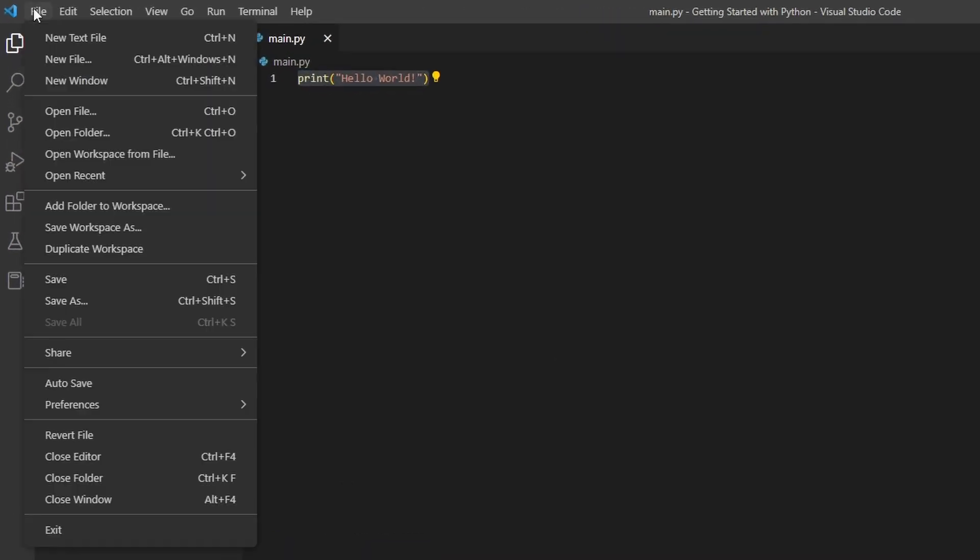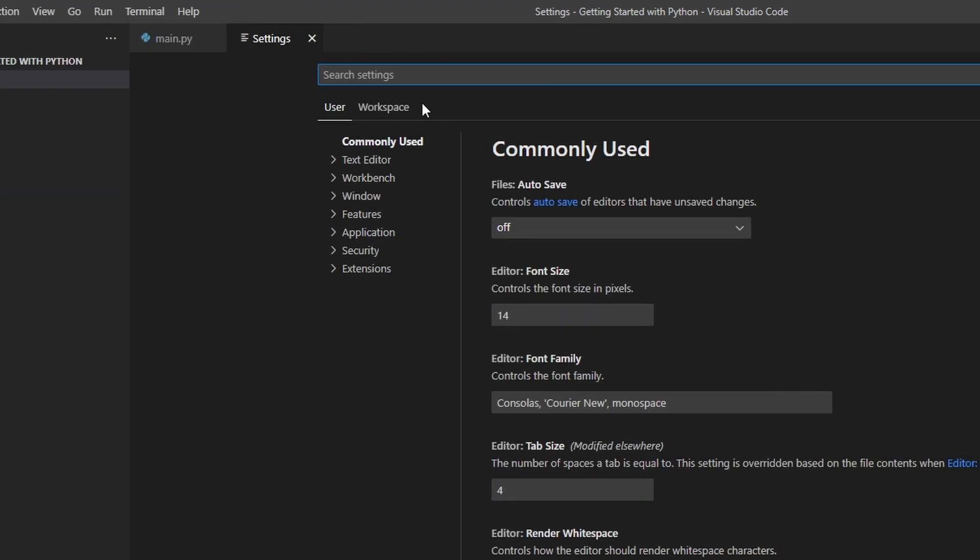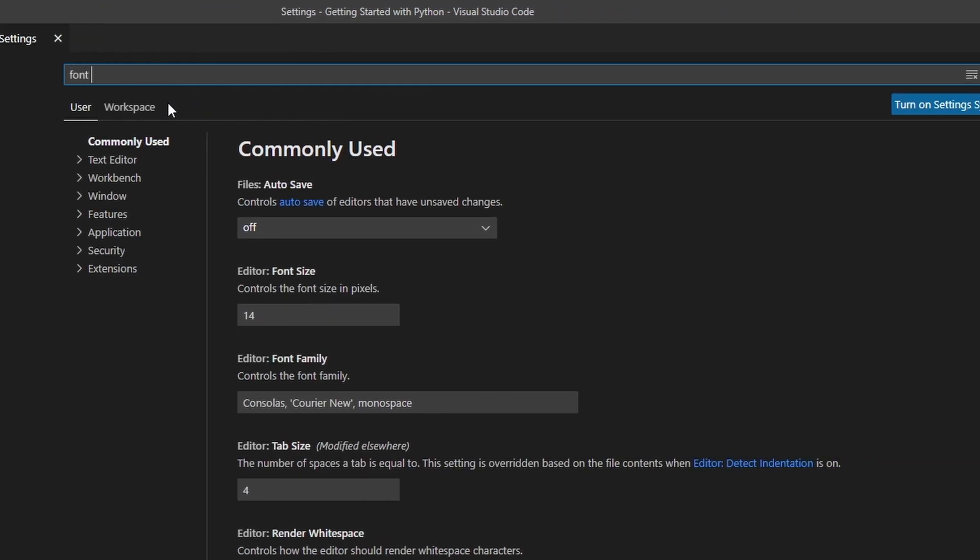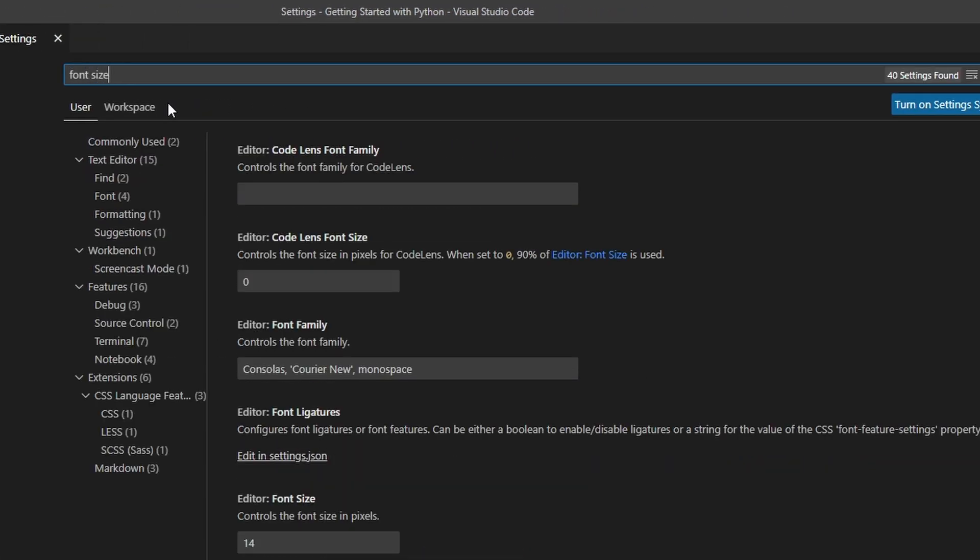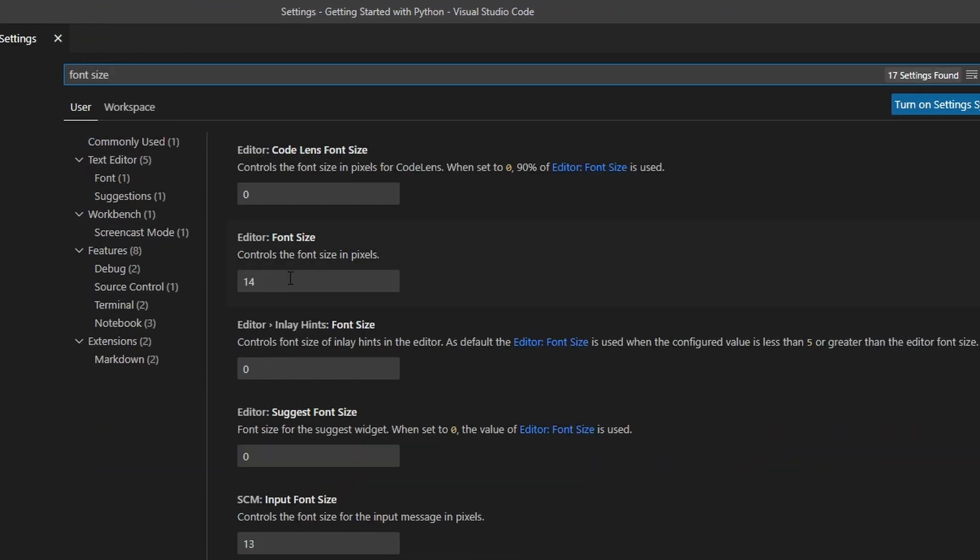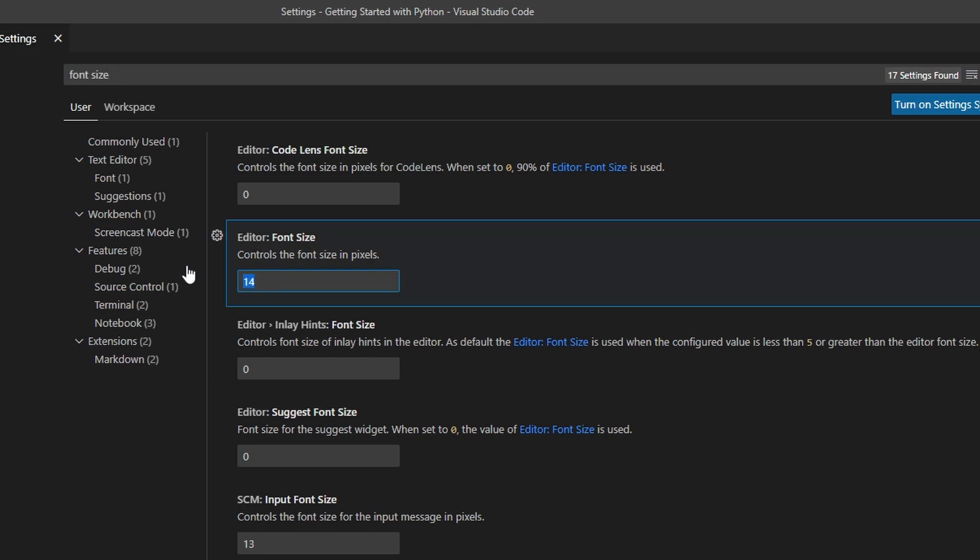Navigate to File, Preferences, Settings, and then search for Font Size. You see by default, the editor font size is popping up. So I'm going to change this one to 32, like this.